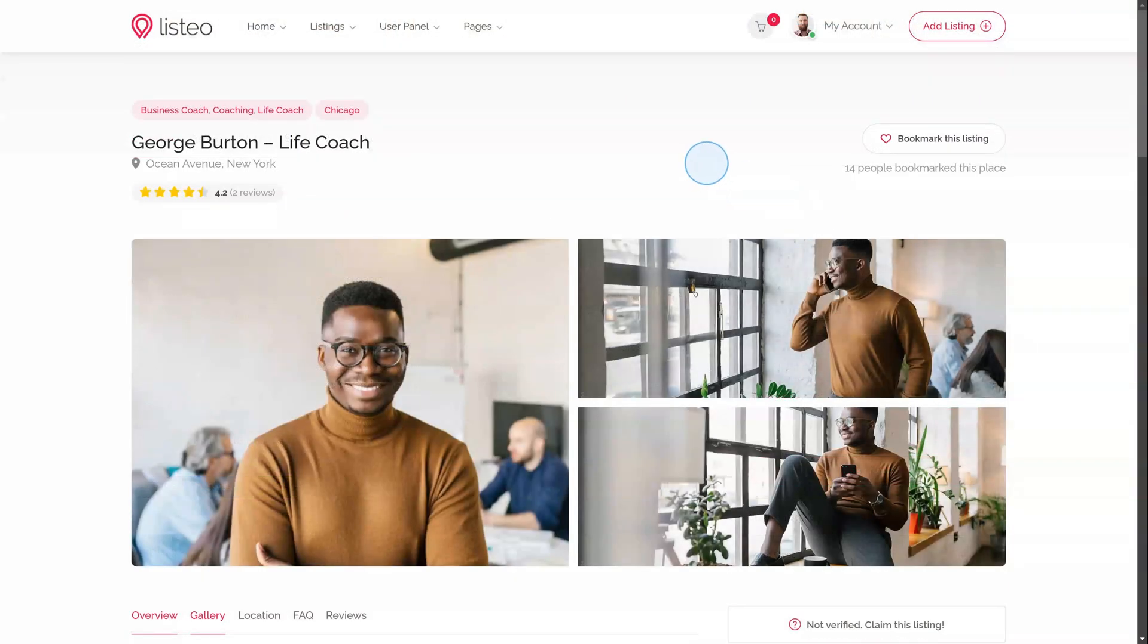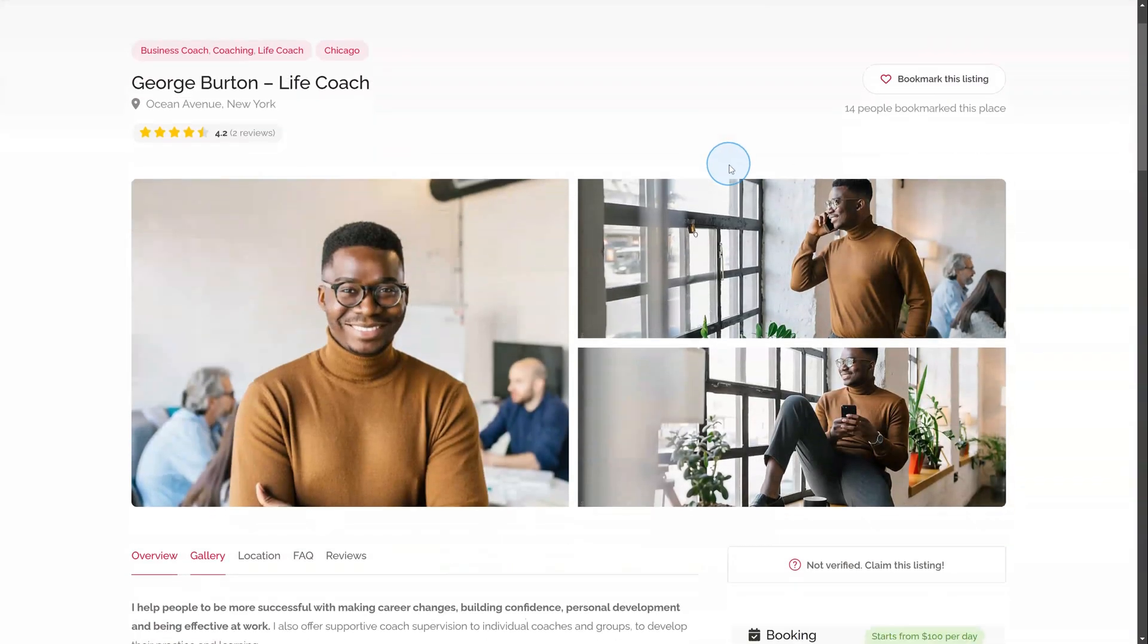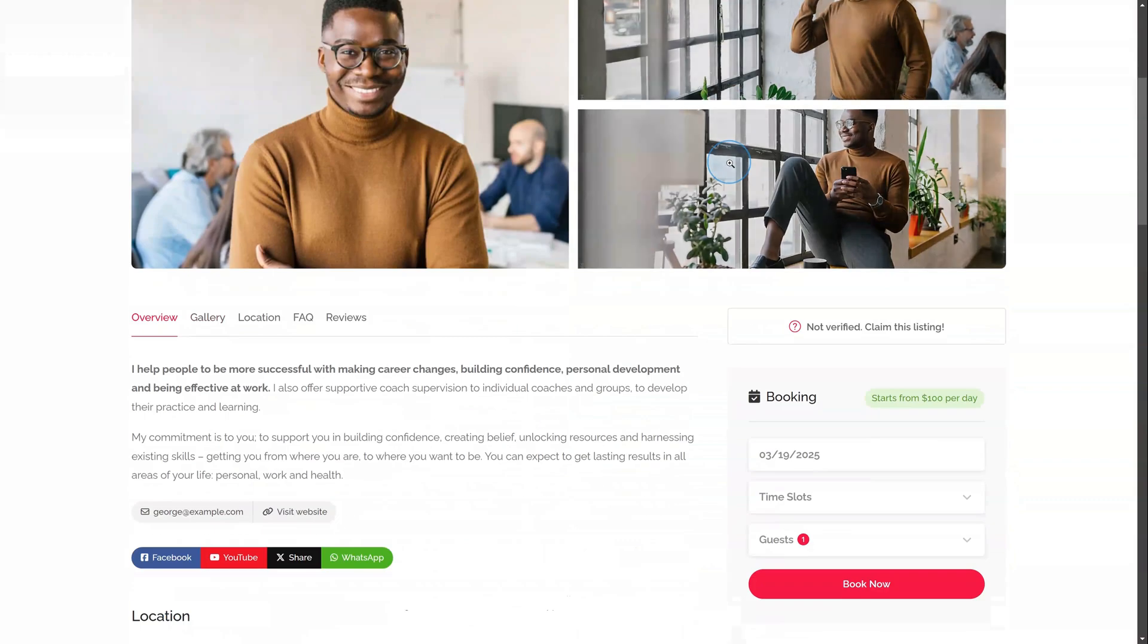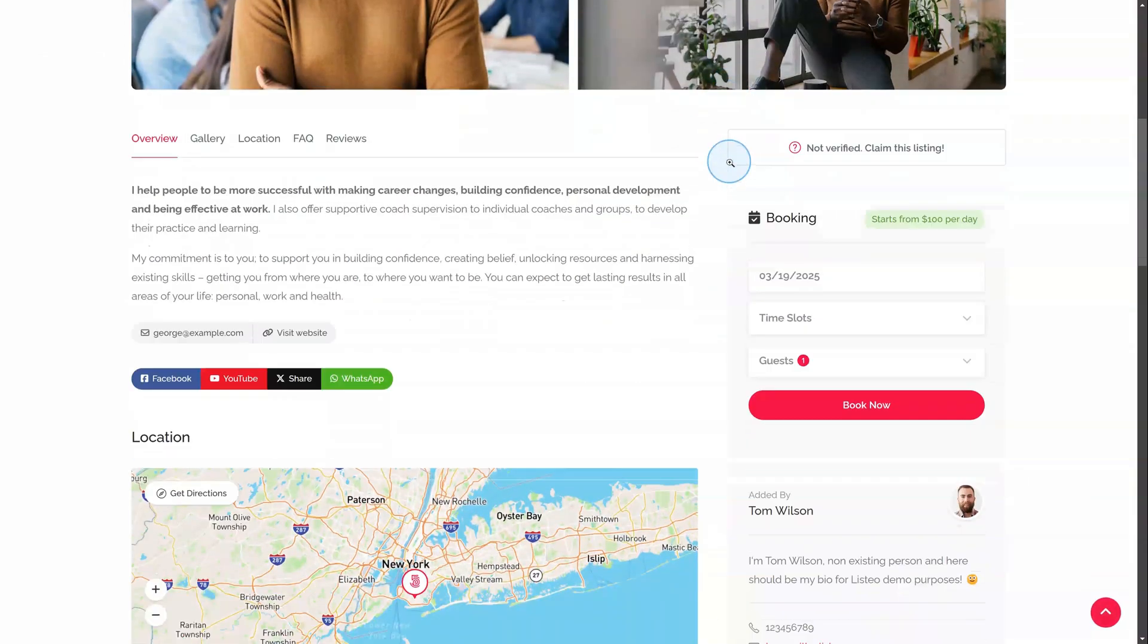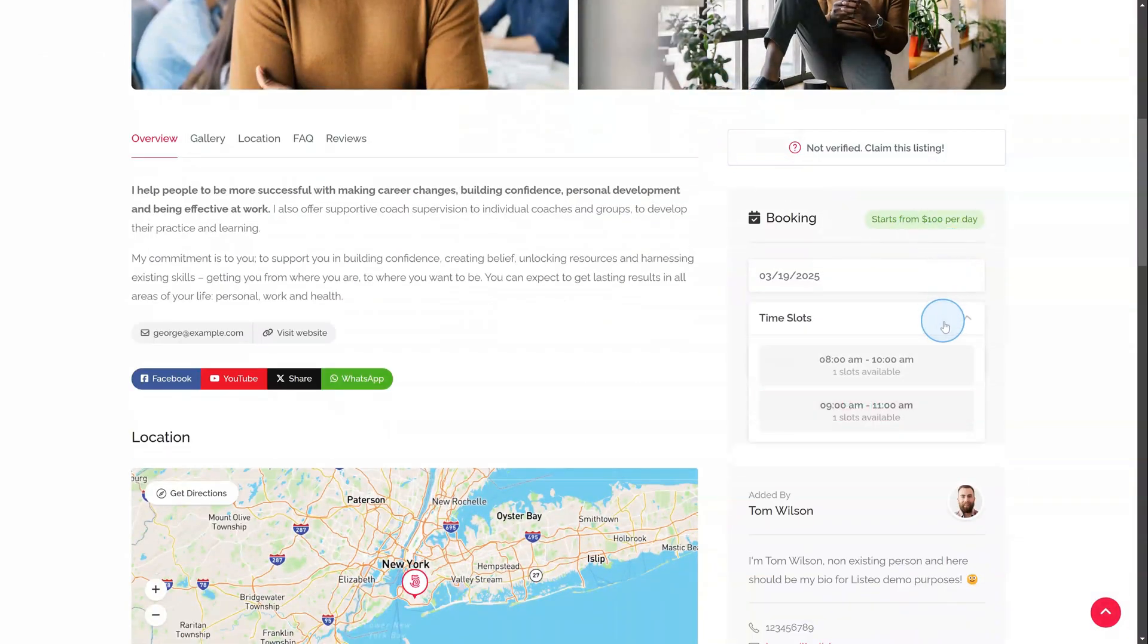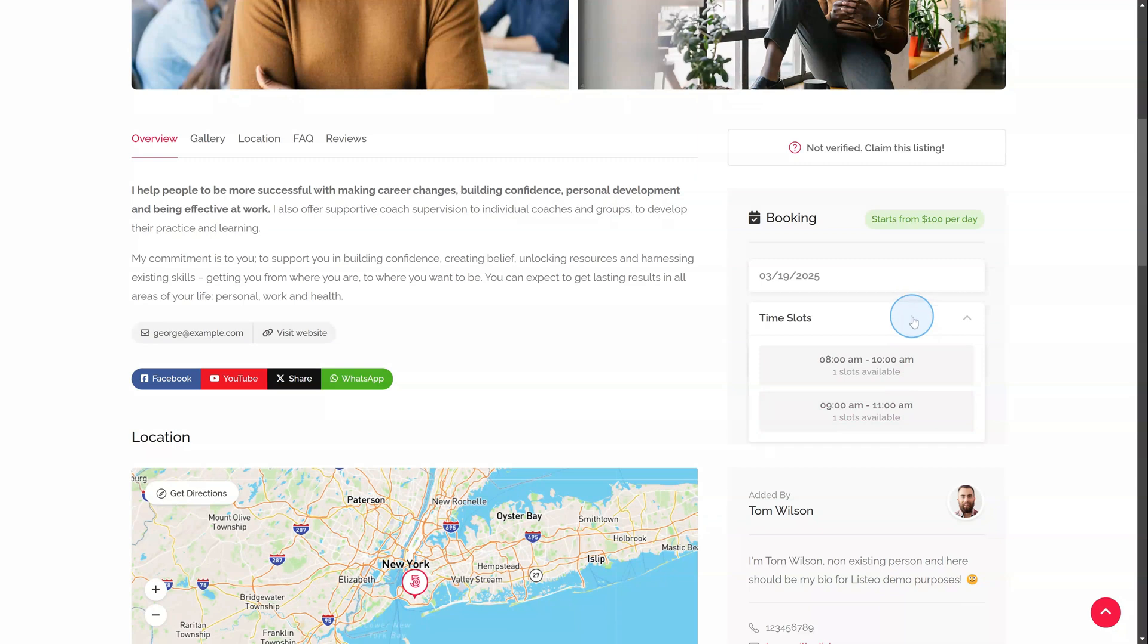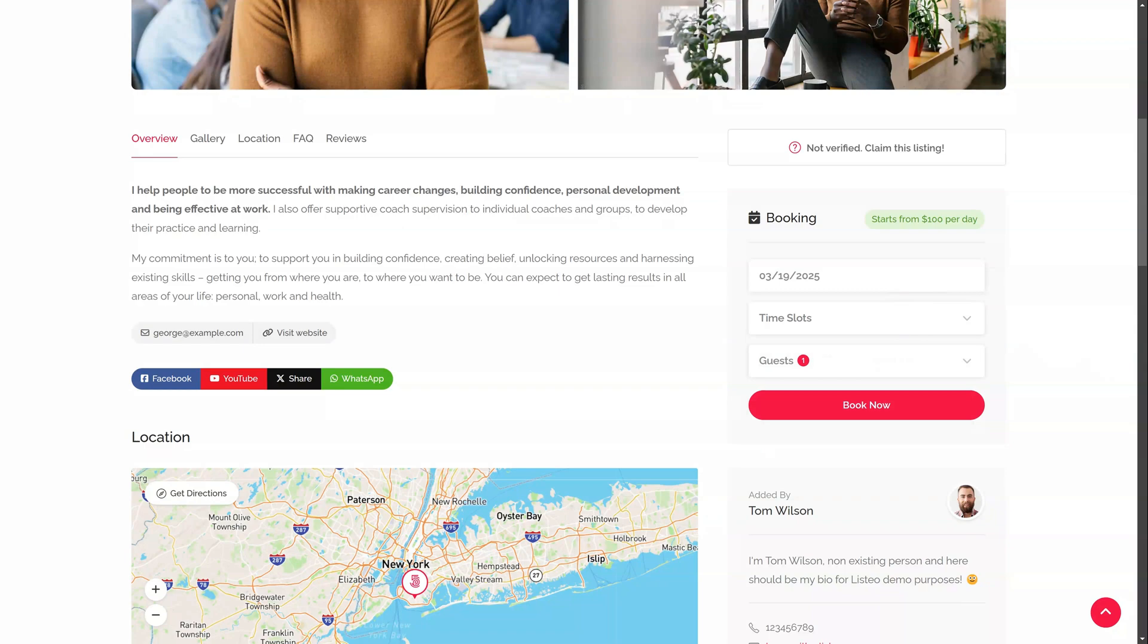Services are designed for appointments like doctor visits, barber bookings, or life coaching sessions. The key feature is the time slot configurator, ensuring precise scheduling. Let's jump straight into the service booking settings.